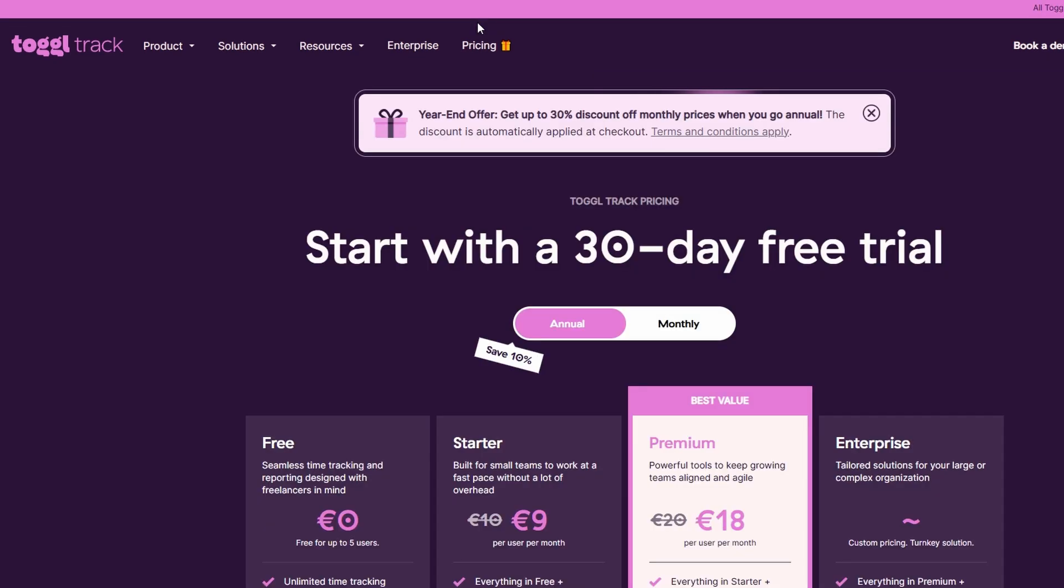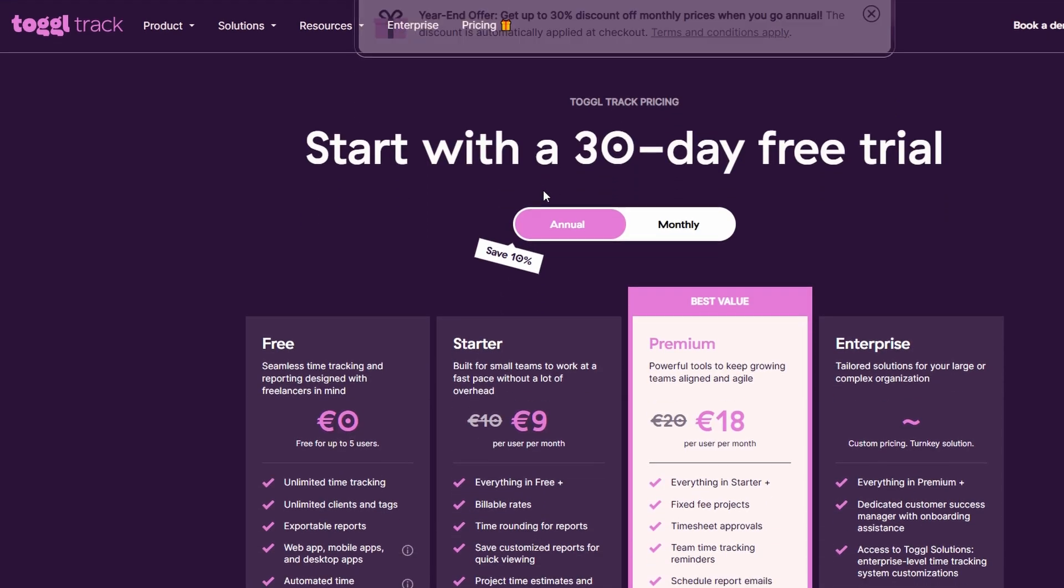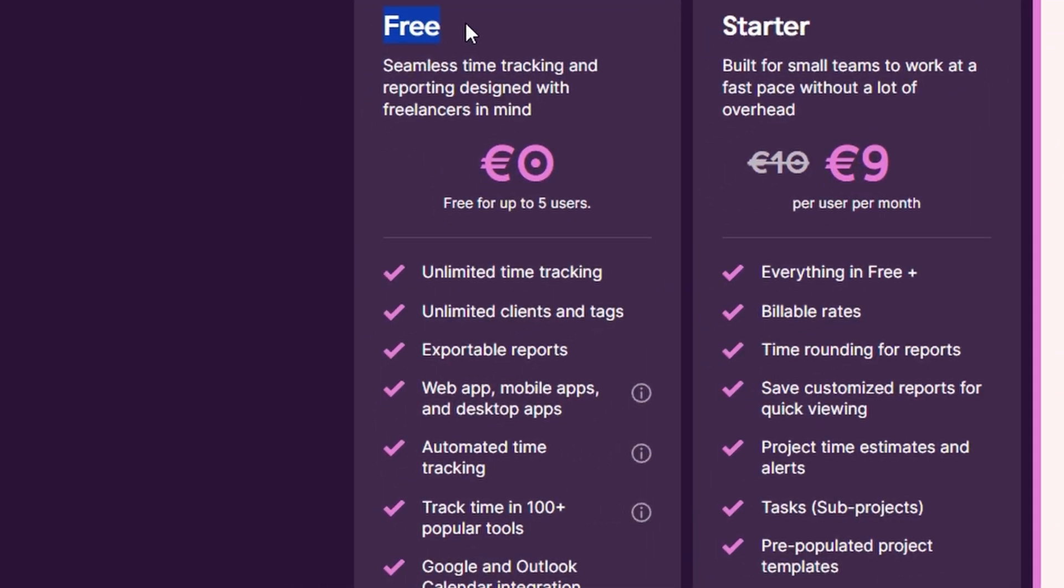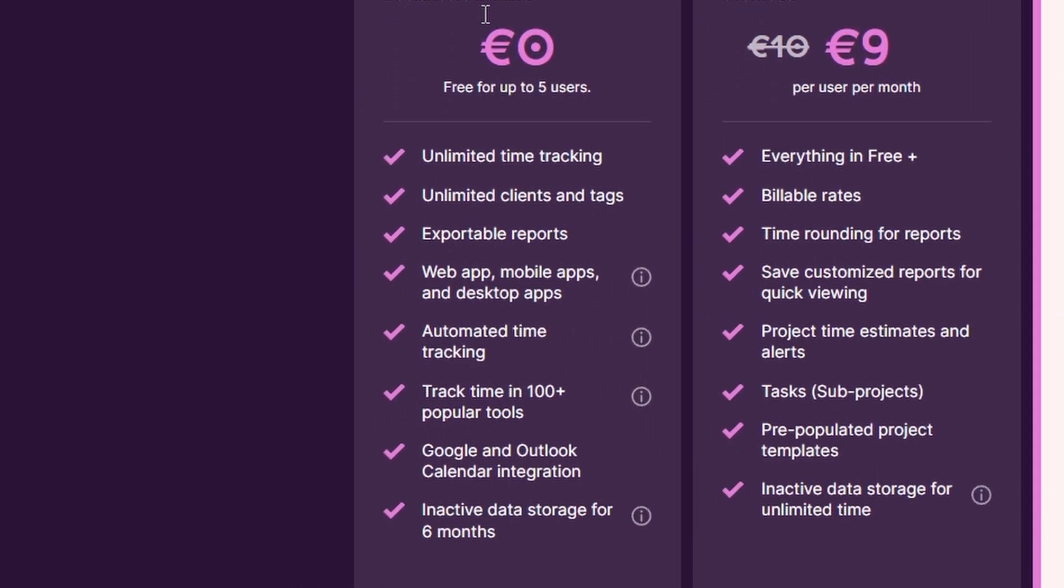Free plan. Ideal for solo users or small teams, this plan allows you to track time across various projects, manage clients, and even automate basic tasks like detecting idle time. It's a great way to get started with time tracking without any commitment.